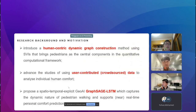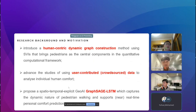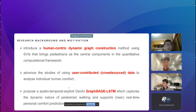The contributions of our research are threefold. First, we introduce a human-centric dynamic graph construction method using street view images, bringing the pedestrian as the central component in the computational model. We advance the use of crowdsourced data to analyze individual human comfort. And we propose a spatially explicit GeoAI model called GraphSAGE-LSTM to capture the dynamic nature of pedestrians and support near real-time personal comfort predictions.